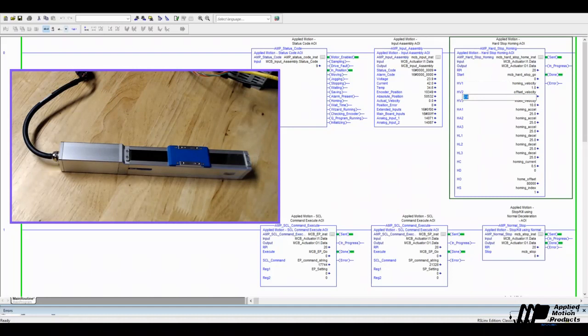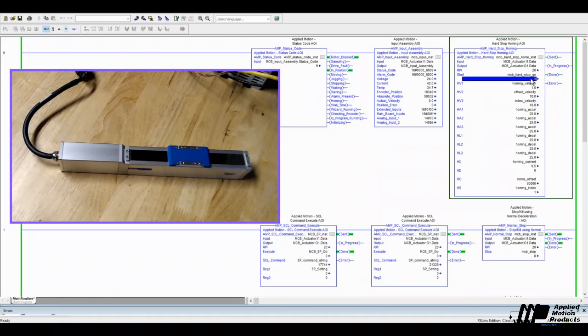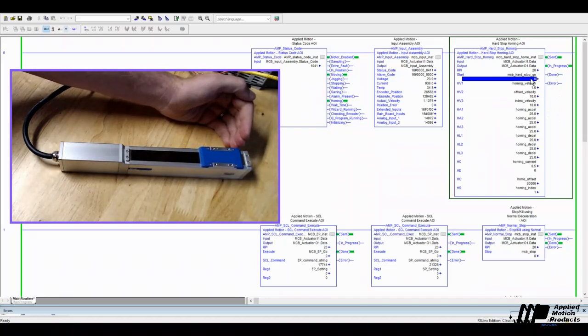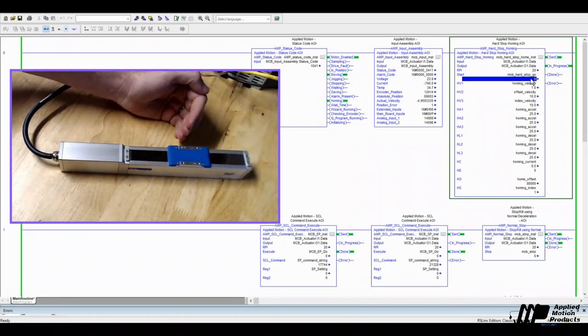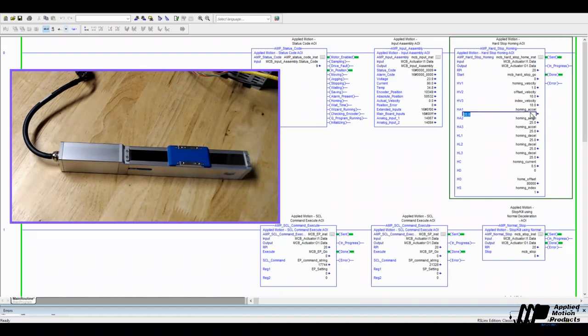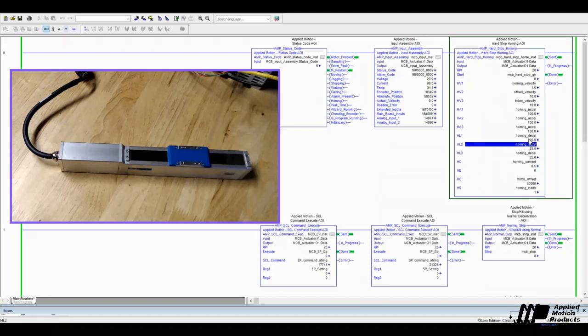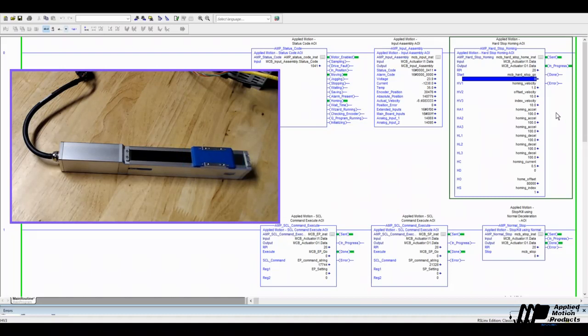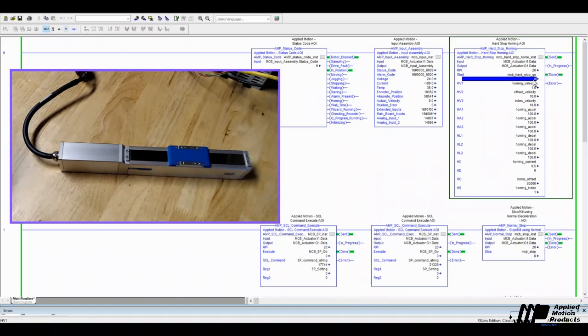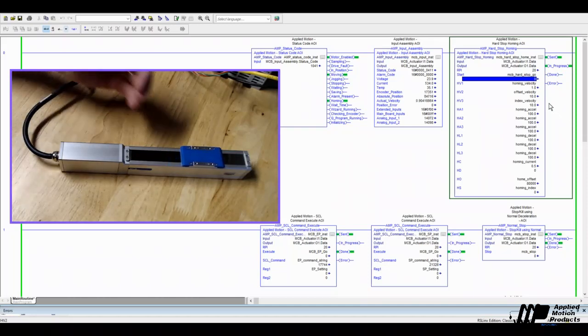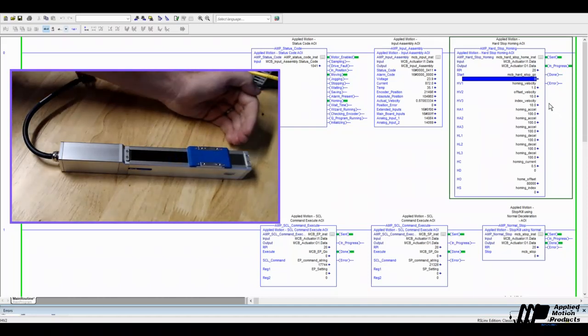And just for fun, why don't we make the offset move pretty quick. So again, we have a nice, slow, gentle bump to the hard stop, and then it's going to move back very fast. And if we increase our accelerations and decelerations, we're not even really going to see that slow down like we did before. And you can see those two very distinct moves there. Moving to the first index pulse, and then moving back to the offset from the index pulse. And let's turn off the index pulse and do another move. And so now we'll see just two moves, a slow move and then a fast move.